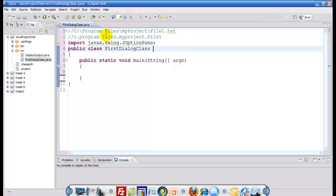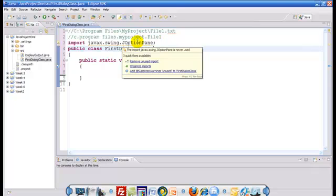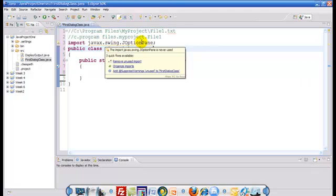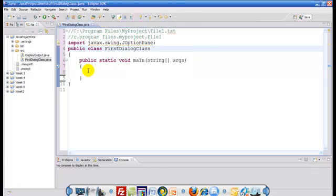Right now you can see that this has been underlined in orange. Eclipse does that if we have introduced a class and haven't used it yet. But as we start using it, that warning will go away. JOptionPane is a class that belongs to the javax.swing package and allows you to display a dialog box. Now let's write the code to display the dialog box.